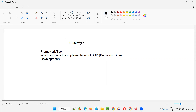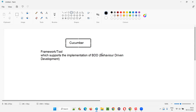Cucumber is not the only tool available in the market to support BDD. There are other frameworks and tools available based on different programming languages. If your project uses Java, you can easily use Cucumber — Cucumber is most famous for Java. If your project needs to be implemented in Java, Cucumber would be the first choice.